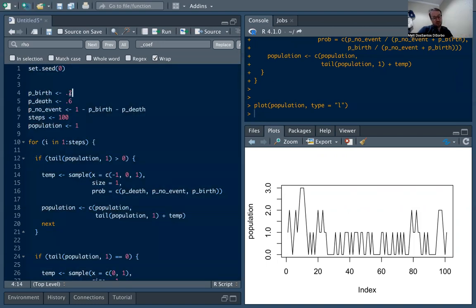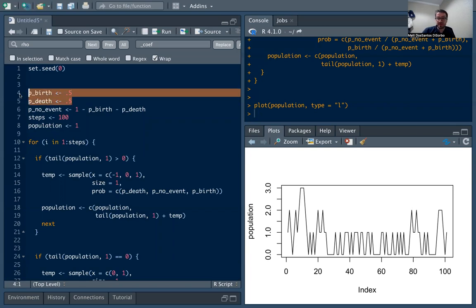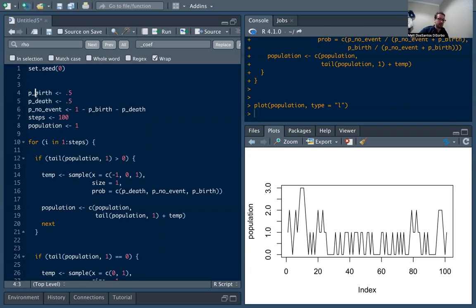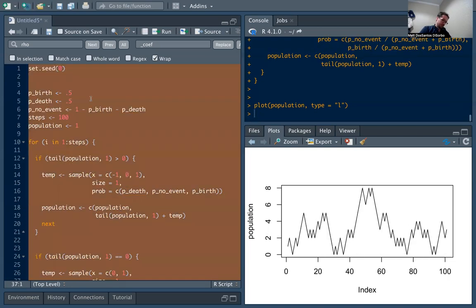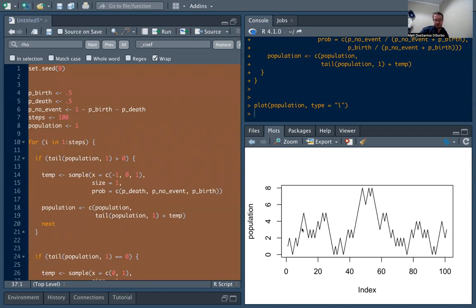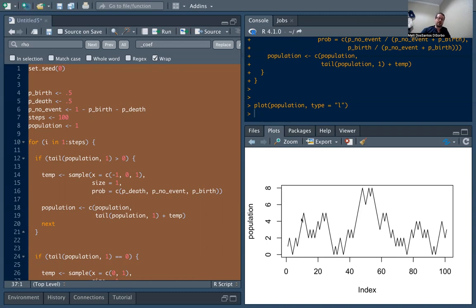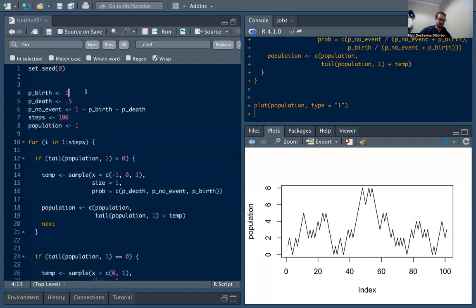We can even totally make the probability of no event zero. There's other ways to do this, but we could make it so probability of birth and probability of death add up to one. And here this is an interesting chart because there's no flat regions, right, because we either have a death or birth guaranteed. We never stay stagnant. Once we hit zero we bounce right back up to one with 100% probability, and otherwise we're just going up and down. It's always good to test the edge cases.